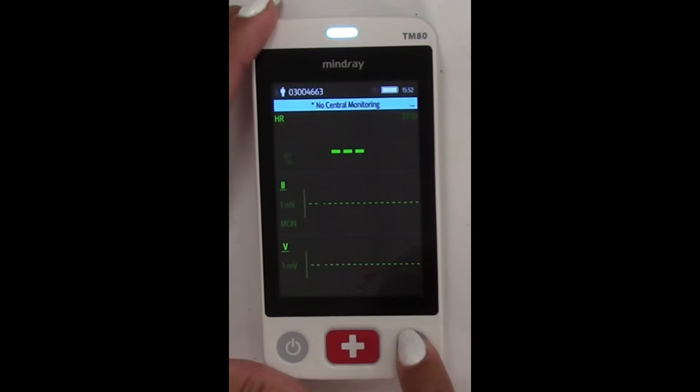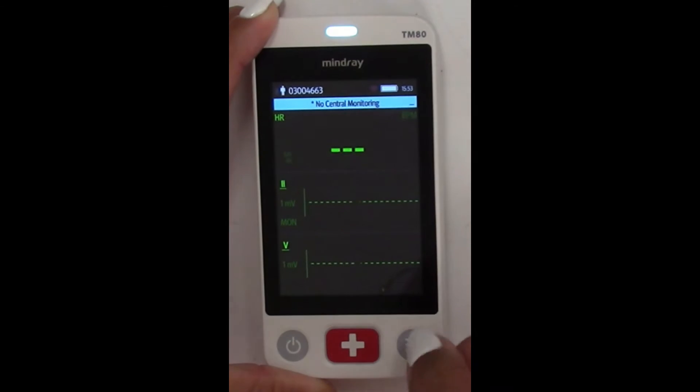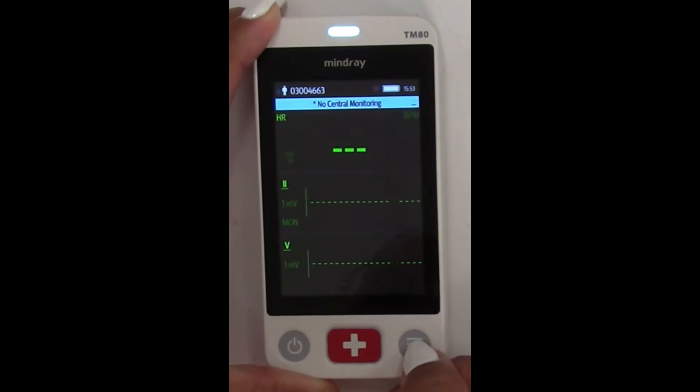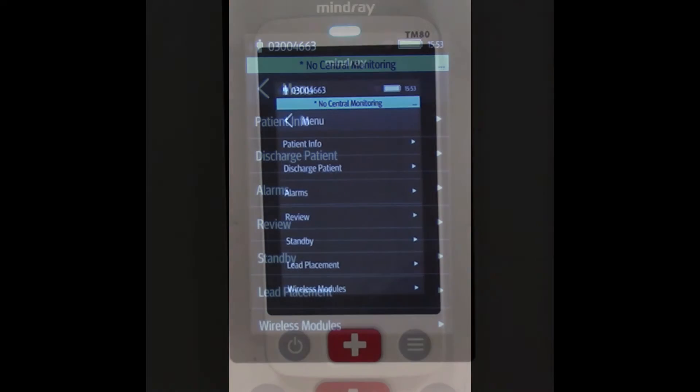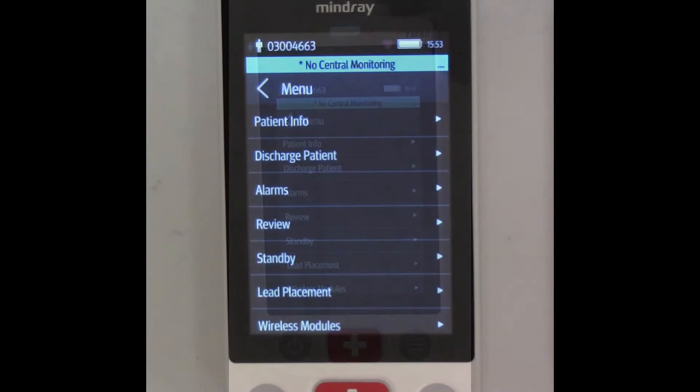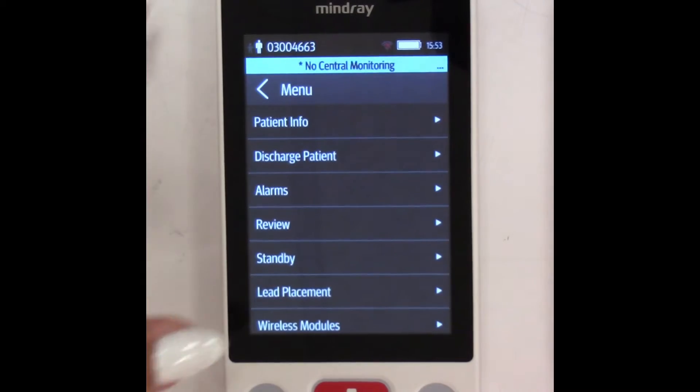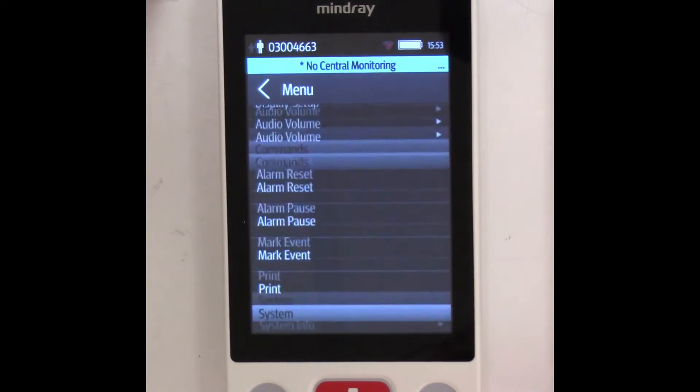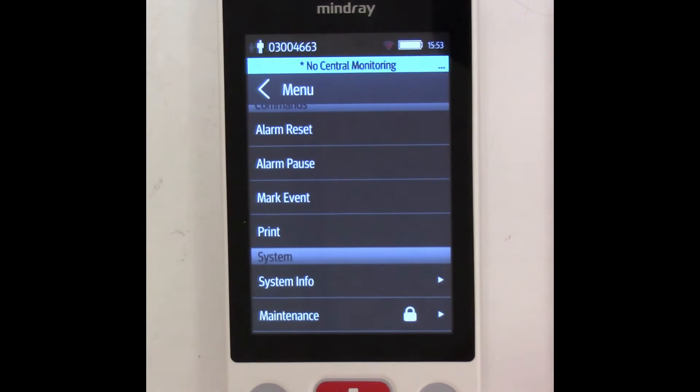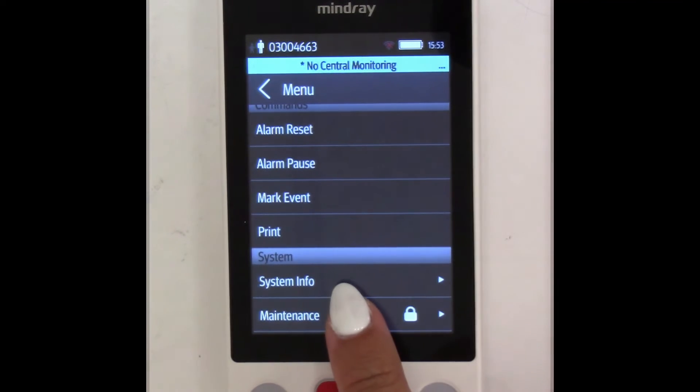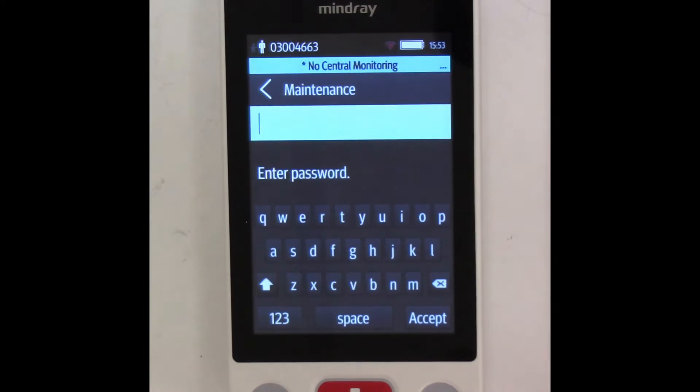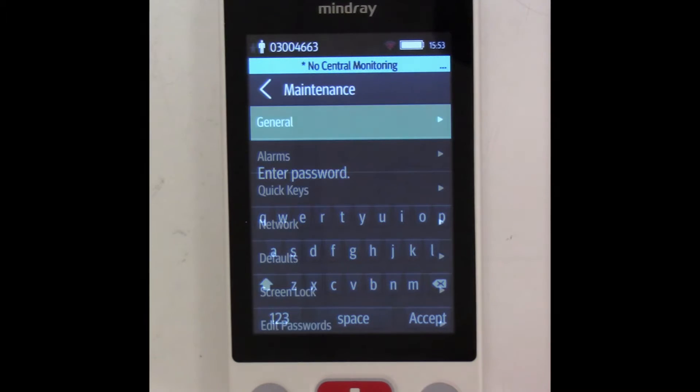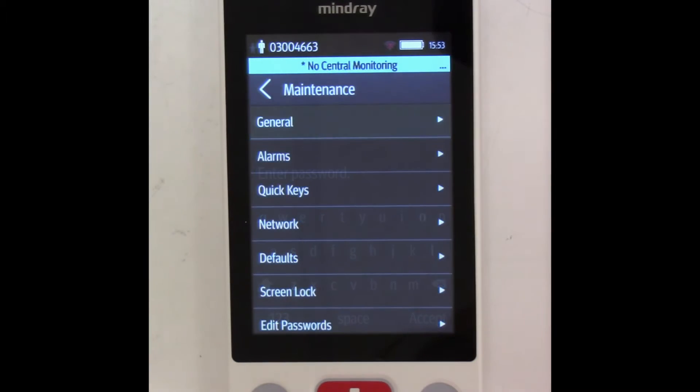On TM80A, select the menu button located at the bottom right of the tele. Scroll down and select Maintenance. Enter your current password and select Accept or contact tech support for assistance.